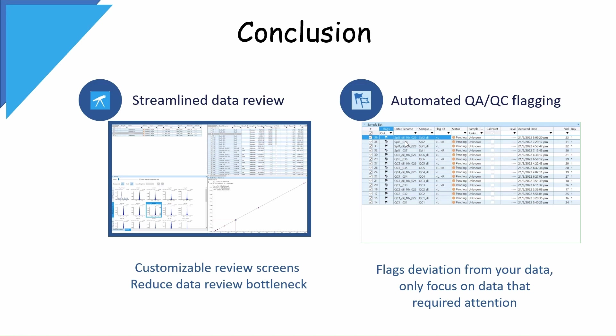Hence, I strongly recommend using Lab Solutions Insight for your next multi-compound data review. Experience it for yourself. I believe you'll love it.